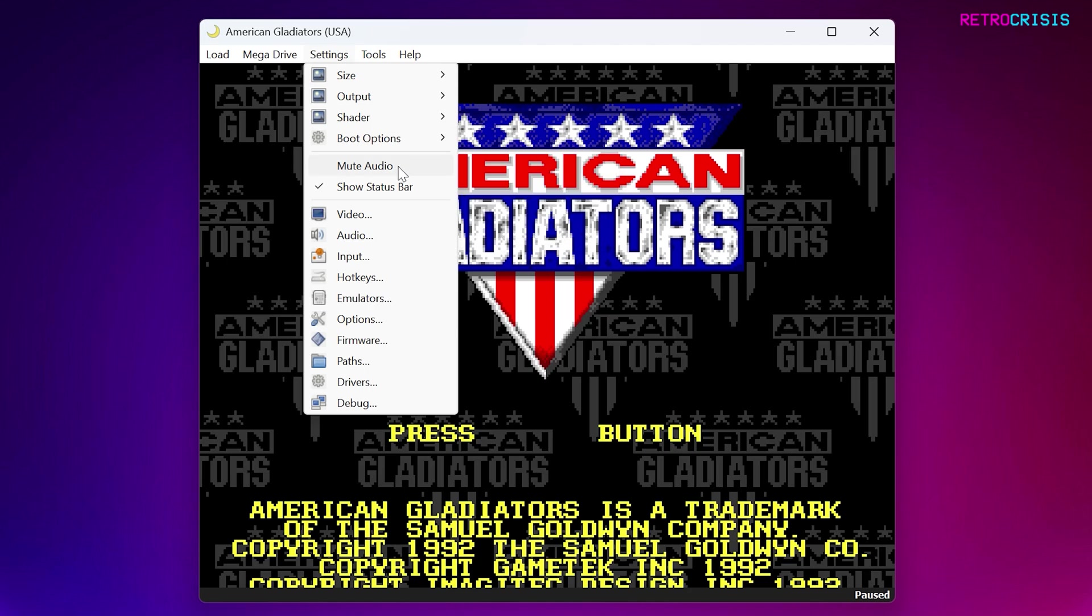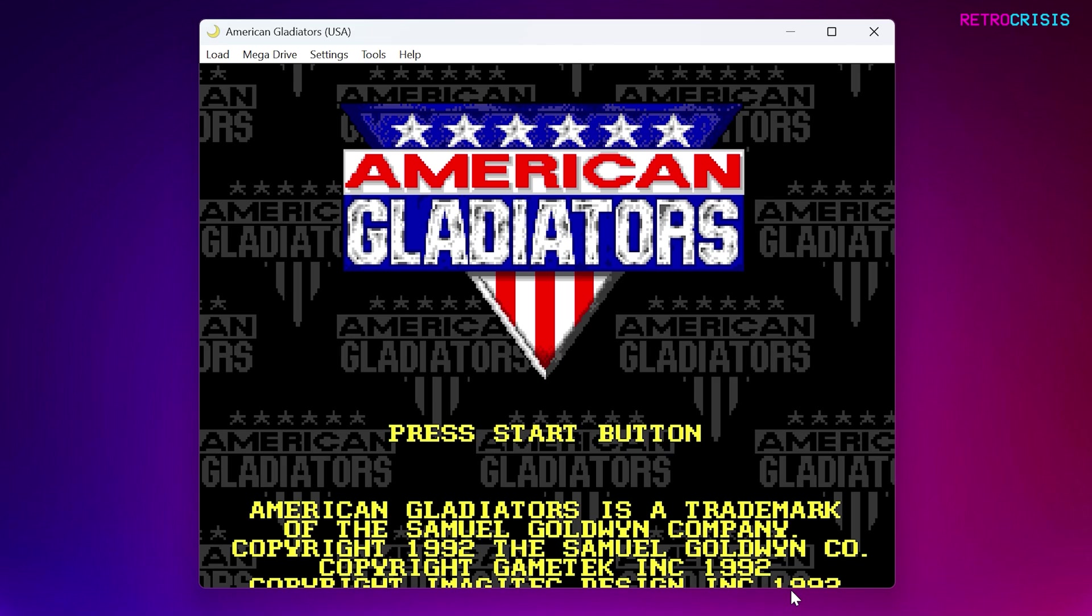Next is Mute Audio, and this allows you to turn the audio on and off. Next one down, we have Show Status Bar, and you can toggle that. So basically that's this bar at the bottom here. Currently I've got the game on pause, and you can see a little status bar has appeared. If I untick the status bar, you'll see that the status bar has gone from the bottom.